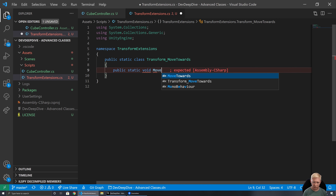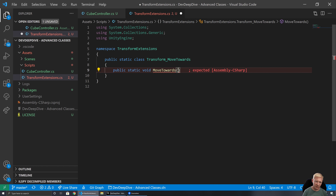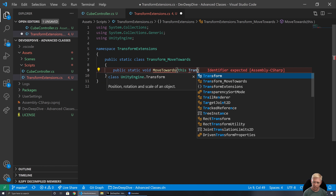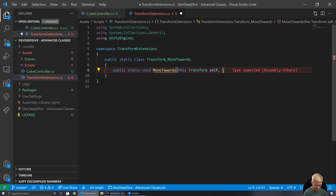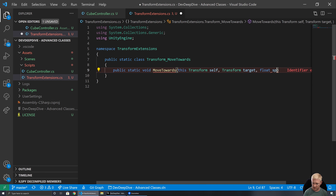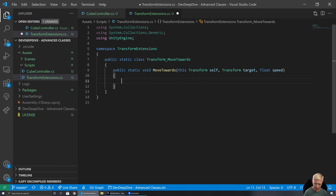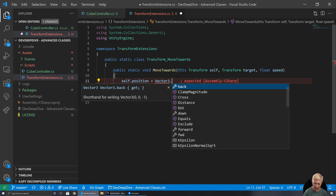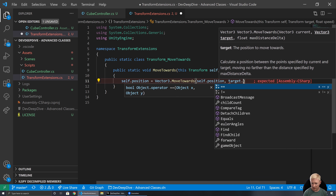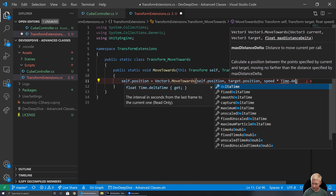We set up a void MoveTowards function. Being an extension method, the first parameter must follow a very specific pattern: we write 'this', then we give the type — the class the extension method is going to sit on, which in this case is Transform — and then we give it a variable name. Then we give our second parameter, the target, and then speed. Inside, we do self.position = Vector3.MoveTowards(self.position, target.position, speed * Time.deltaTime).